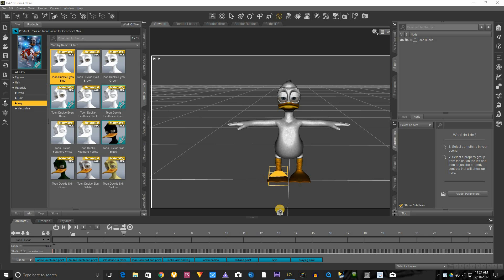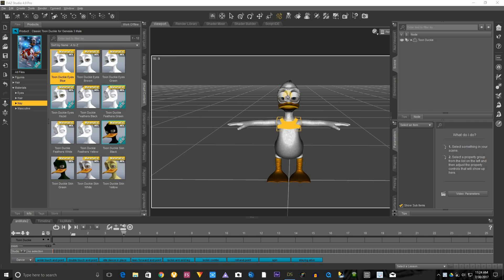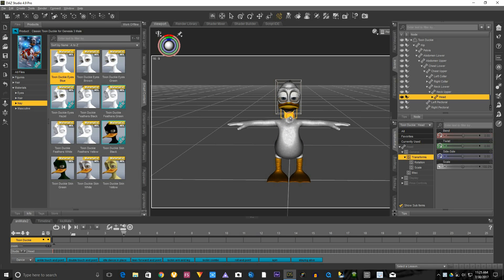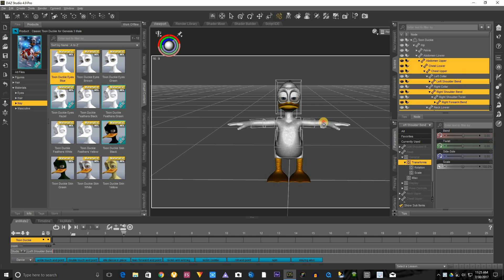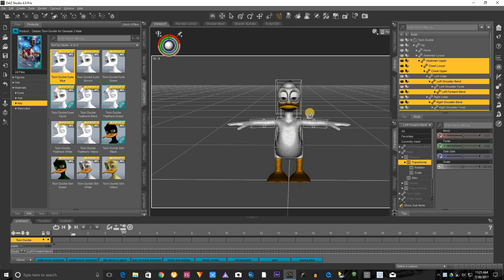First of all, I'm working on Windows, and the reason I'm letting you know that is because on Windows you will have to hit Control, and then you can select multiple parts on the character. That's important because when you can select multiple parts...